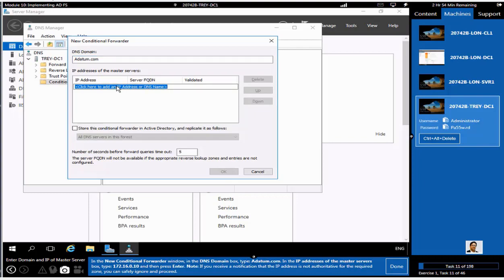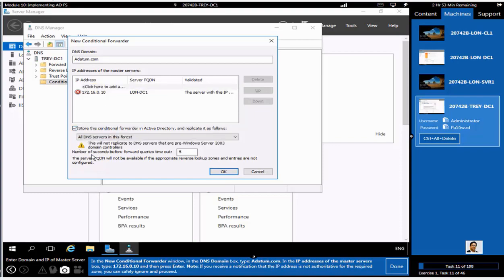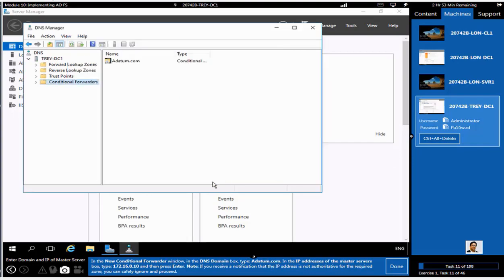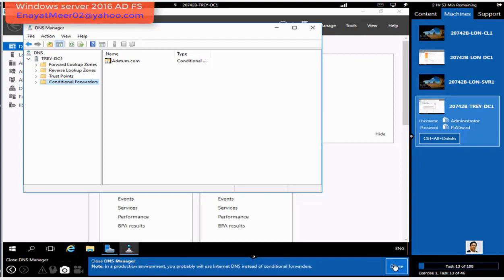Same thing, we need to create a conditional forwarder with DNS name ADatum.com because we are at this time at TrayResearch.net. We need to add 172.16.0.10 IP, which belongs to ADatum.com. Again, we want to store this conditional forwarder in Active Directory and replicate it in the forest.